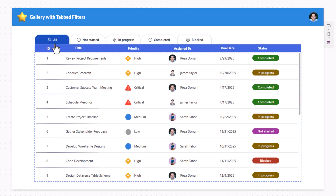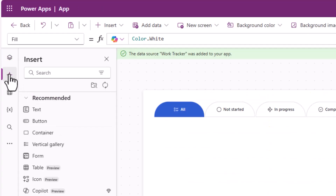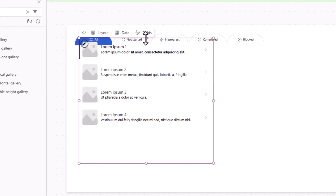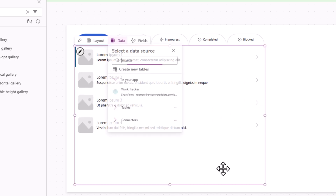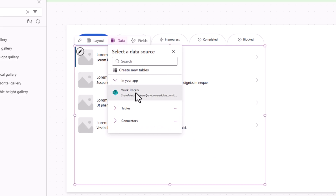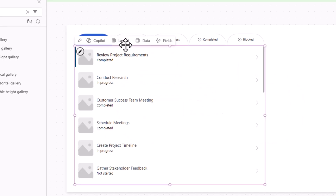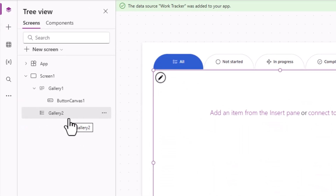Now that the tabs are ready, the next step is to create a gallery to show data from the work tracker list. On the screen I'll insert another gallery, this time a vertical gallery. I'll position it right below the tabs. The data for this gallery will come from the work tracker SharePoint list. I'll set the layout to blank.